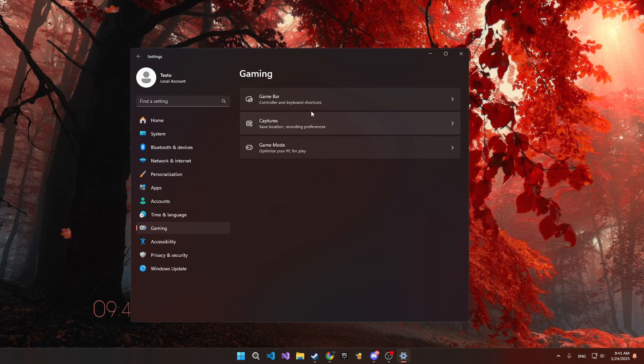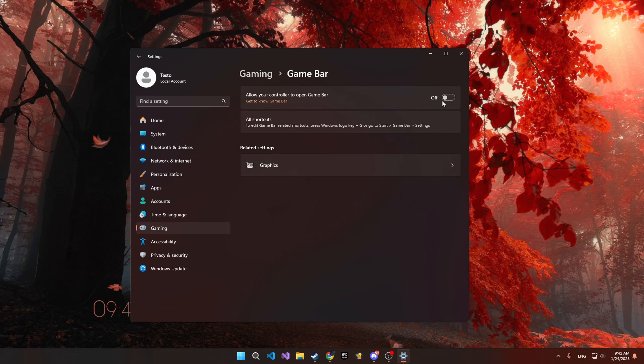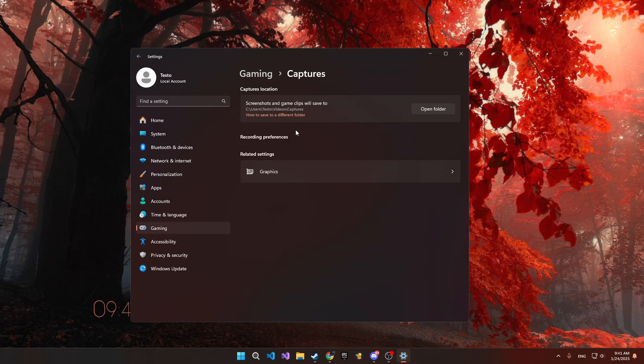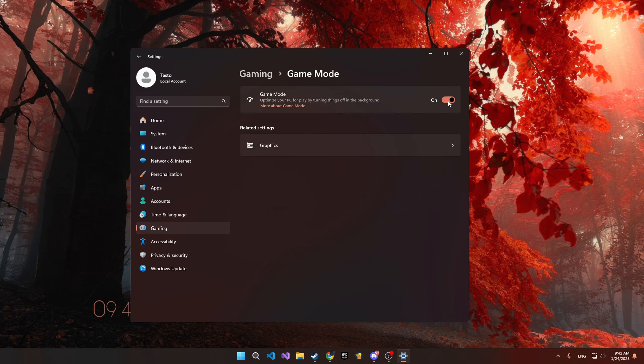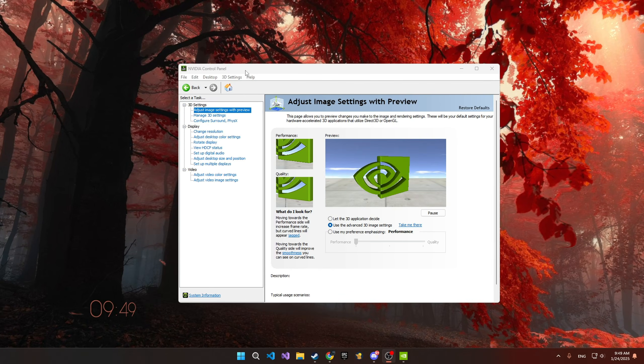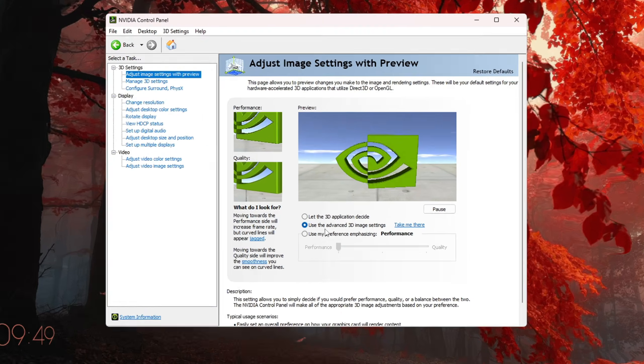Then go into the Gaming tab and disable Game Bar. Then go back and disable Captures, and finally set Game Mode to On. Then open up NVIDIA Control Panel and use the Advanced 3D Image settings.